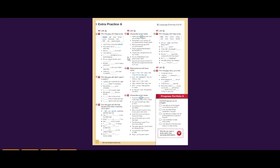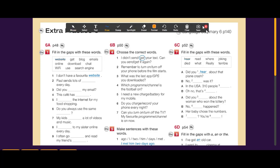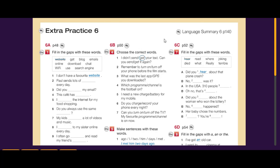Hello everyone, welcome to the channel. In this video we will answer Extra Practice 6 from Face-to-Face Elementary book, second edition. Let's start with the first exercise: fill in the gaps with these words — website, get, blog, emails, online, download, chat, Wi-Fi, use, search, search engine.